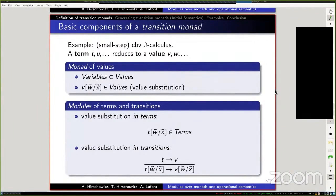The basic components of a transition monad are as follows. Starting with the example of call-by-value lambda calculus: we have first the monad of values. This is a monad because variables are values and there's a substitution taking a value and replacing variables with other values. General terms also enjoy a substitution going from terms to terms — you replace variables by values — and that's what we call a module over the monad of values. Similarly, reductions or transitions are stable under substitution, so they form a module over the monad.